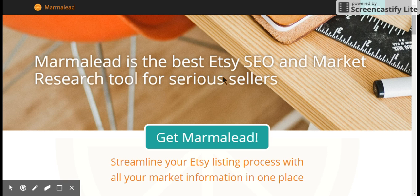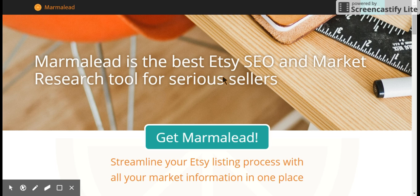Hi and welcome to the third video on Etsy keyword generation. The first two videos we used the Etsy search bar and Etsy gadget to come up with keywords for our products, and by now you should have a nice long list. We're going to be using a tool today called Marmalade, and they have a free version and a paid version. I'm only going to show you the free version.